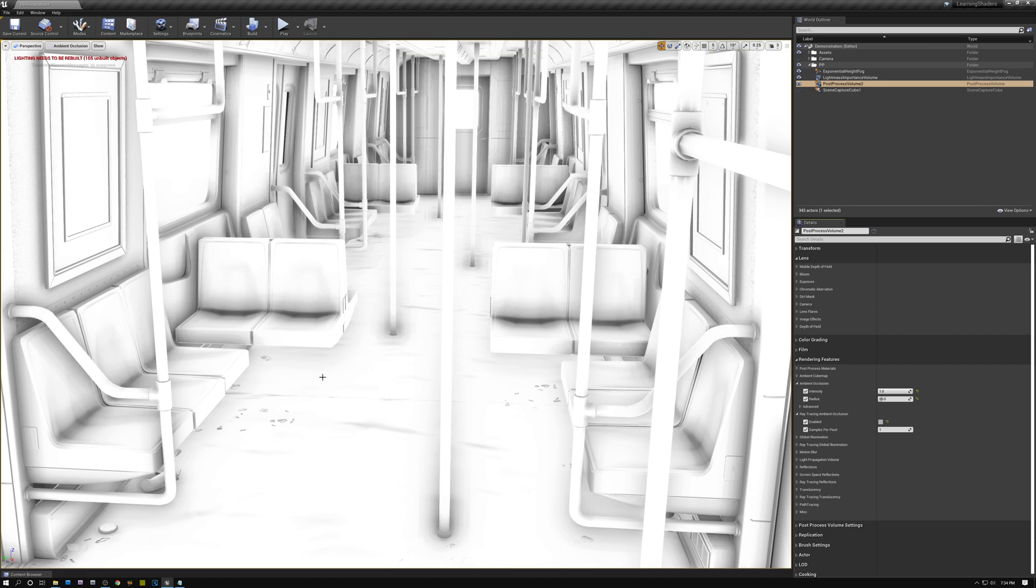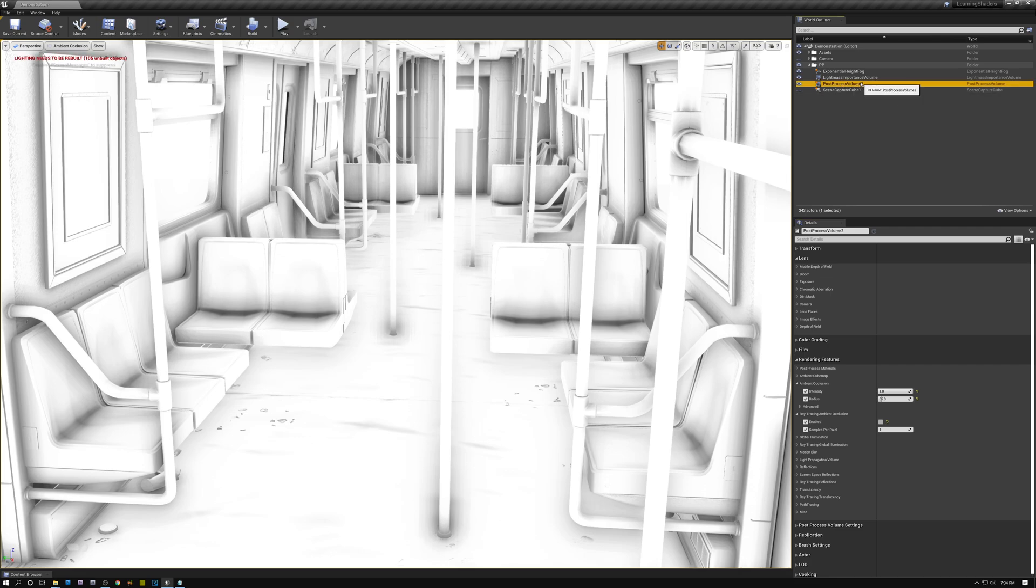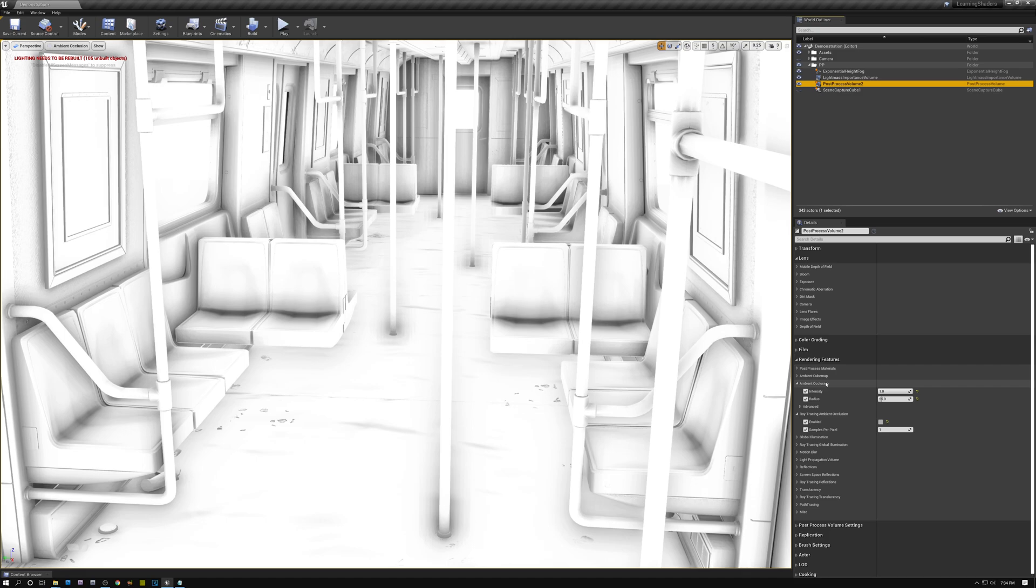Now, how do we solve this? Well, we use ray traced ambient occlusion. So if I come over here to my settings, I have my post process volume selected and that has all my settings for the post process effects, including ambient occlusion. You can see I have ambient occlusion here, intensity, radius, enabled, and samples per pixel.